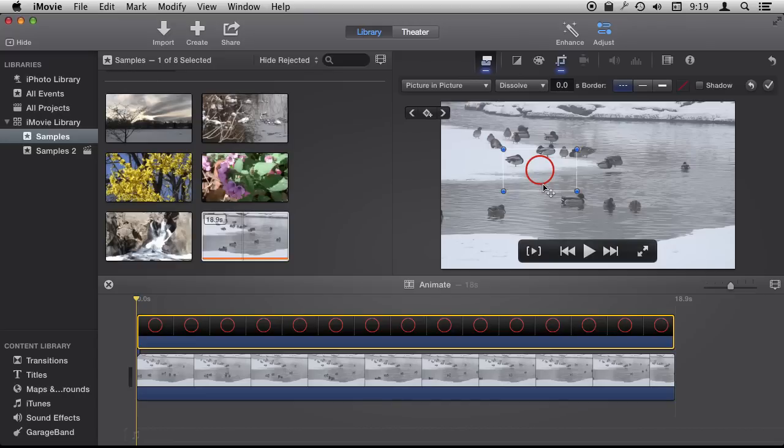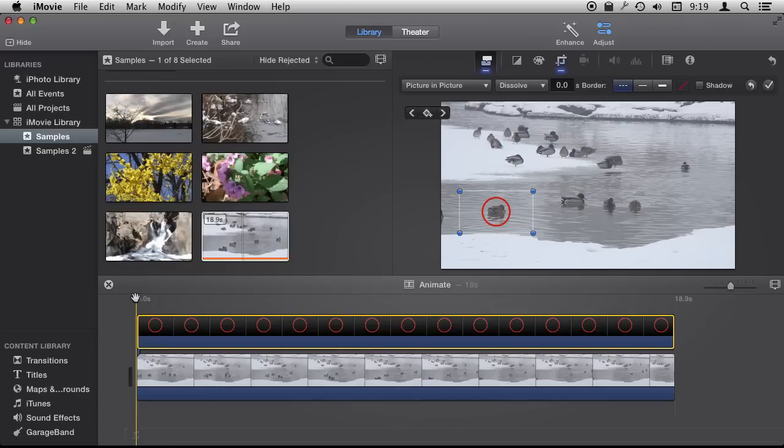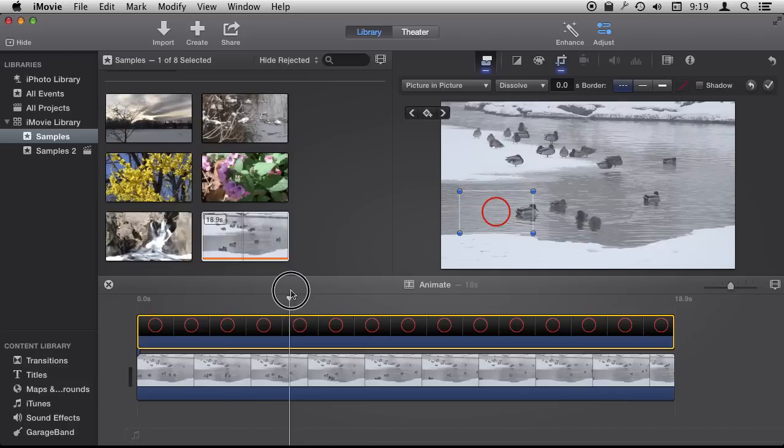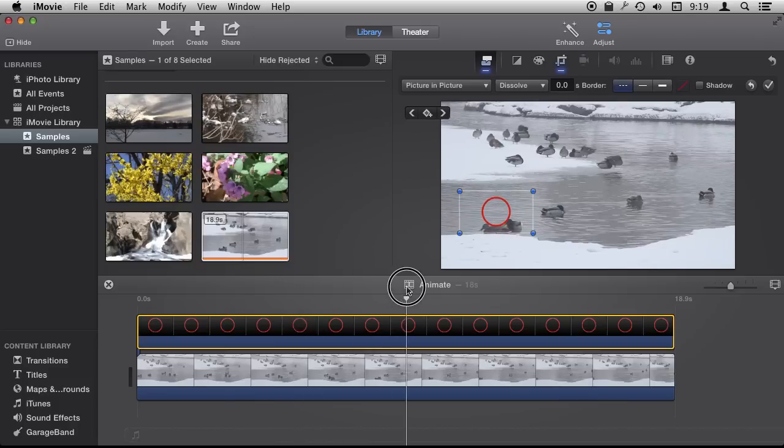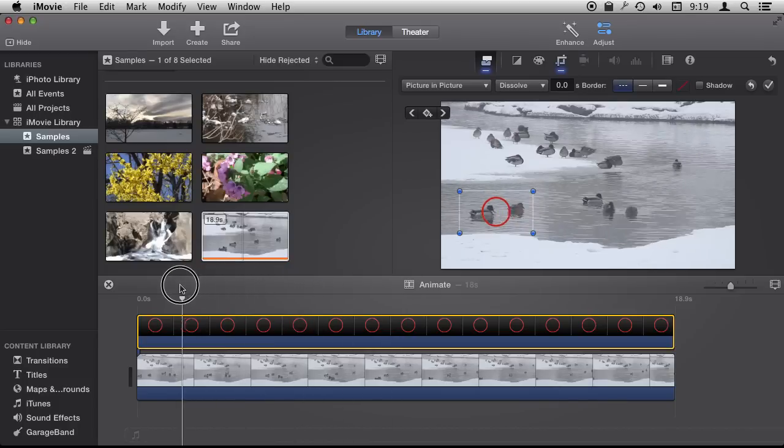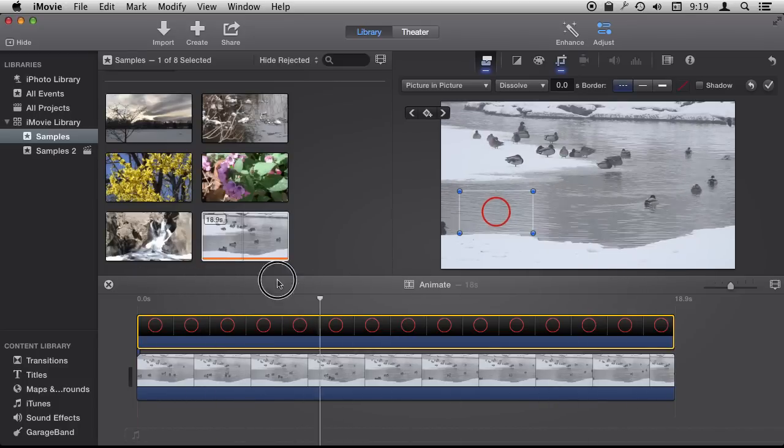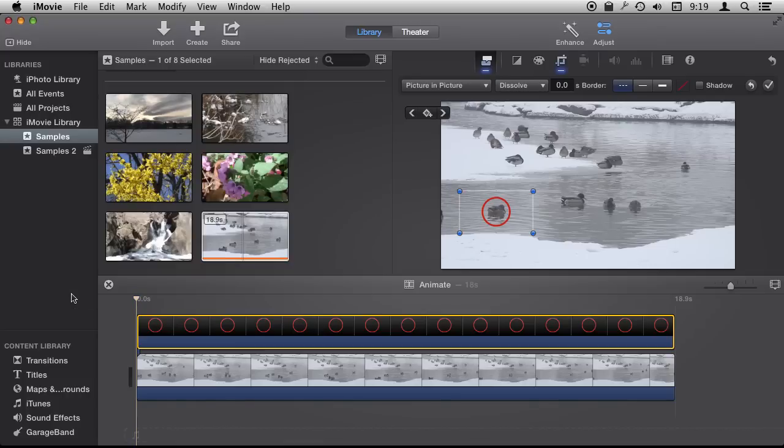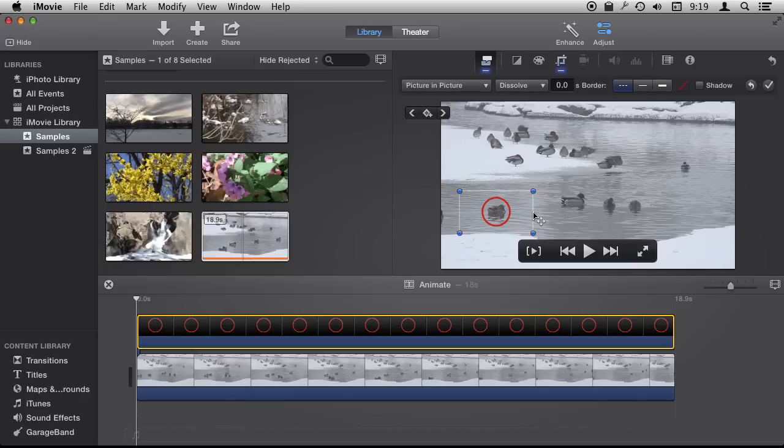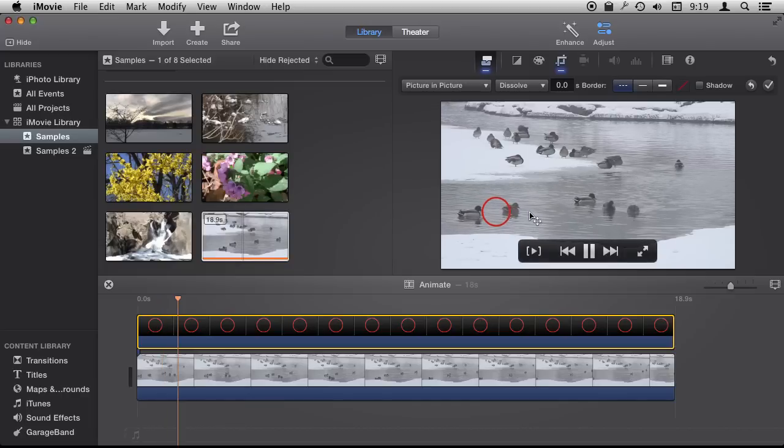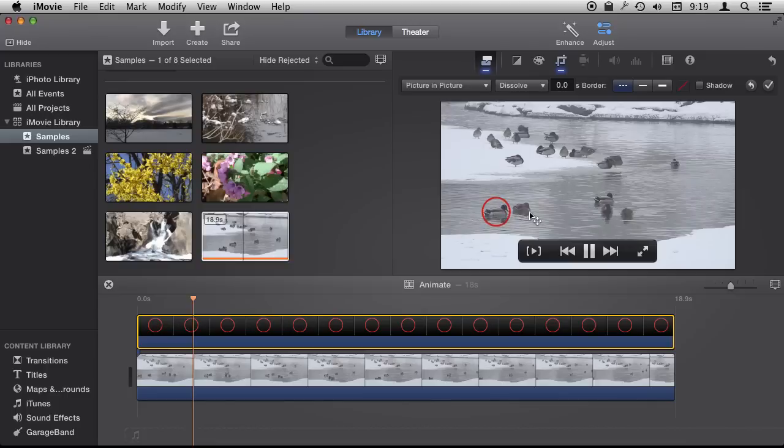Let's have it follow, say, I think this duck moves quite a bit. There we go. So now we can have it follow the duck by simply moving it along and then adding key frames where we need. So let's move the duck along there.